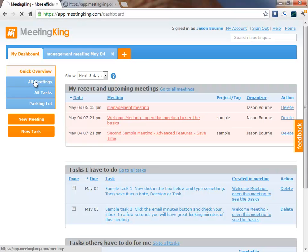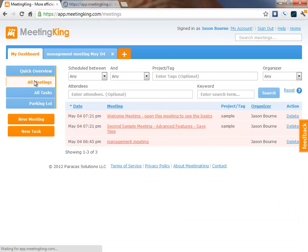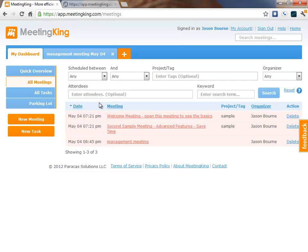In the All Meetings tab, I can quickly find any meeting that I created or where I was invited. I mean, how often did you ask yourself, we discussed this before, but what did we decide? And you cannot find those notes. Well, by using these filters, it is very easy to find anything that you ever discussed in the past.